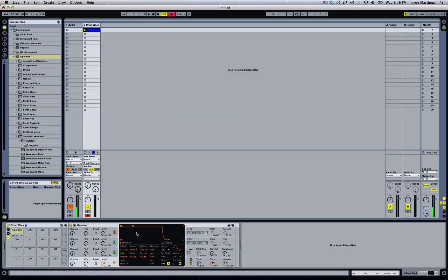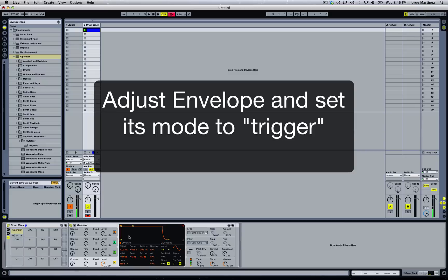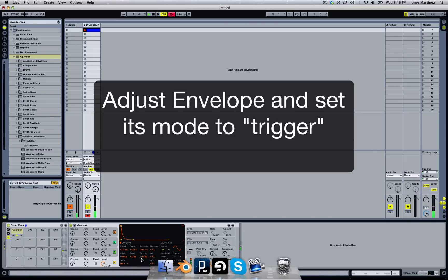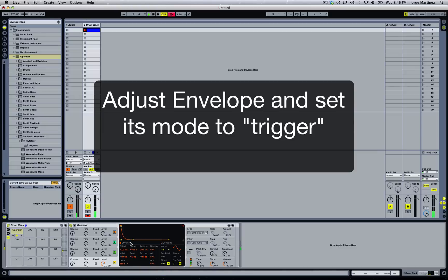Next we're going to change the envelope so that it's more like a kick, because right now it's not really useful. We're going to be moving the sustain all the way down. Let's see how that sounds — it's got a much nicer dynamic.